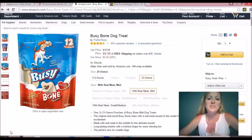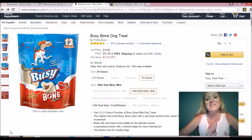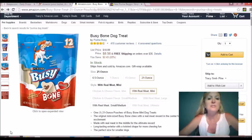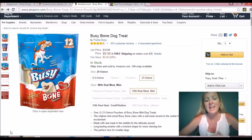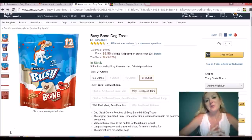Hi YouTube, it's Tracy from Entrepreneur Girl. Today is Tracy's Tuesday Tips and we are going to be talking about sales rank and other metrics that you should be looking at when considering products for your Amazon or eBay inventory.